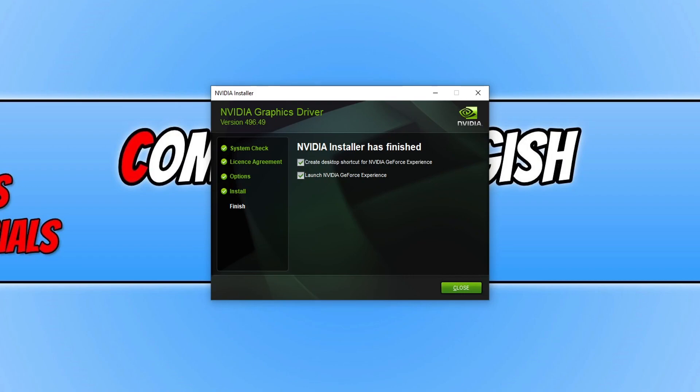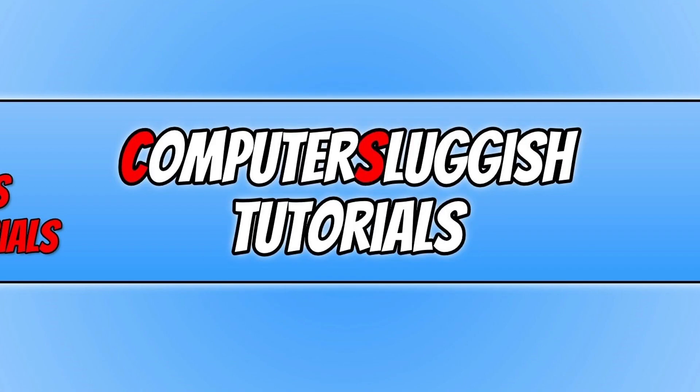Once the driver has finished installing, you will now have the choice to create a desktop shortcut for NVIDIA GeForce Experience and if you'd like to launch it. I don't want to do this right now. You can now go ahead and press close, and you will now be able to launch Battlefield 2042 and you will no longer get that warning message saying that you don't have the latest NVIDIA driver installed.